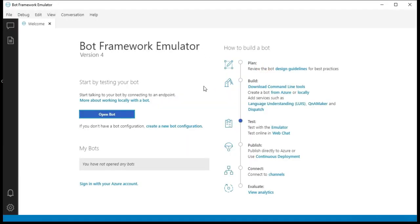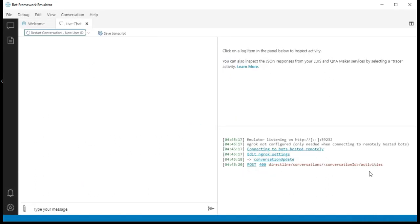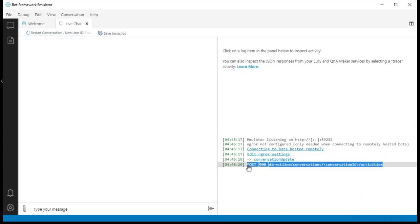This is how your Bot Framework Emulator looks. Once we are done developing our bot and we have something to test, we can come back here and open a new bot connection, choose the bot URL, and then connect to the bot. Right now we don't have anything, which is why we are getting a 400 error, but we will come back to this later.